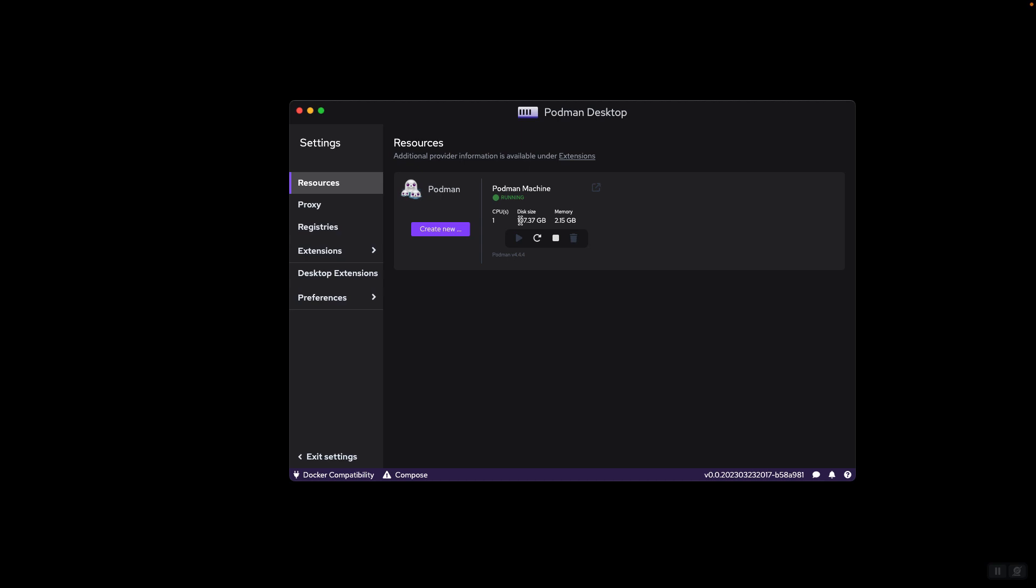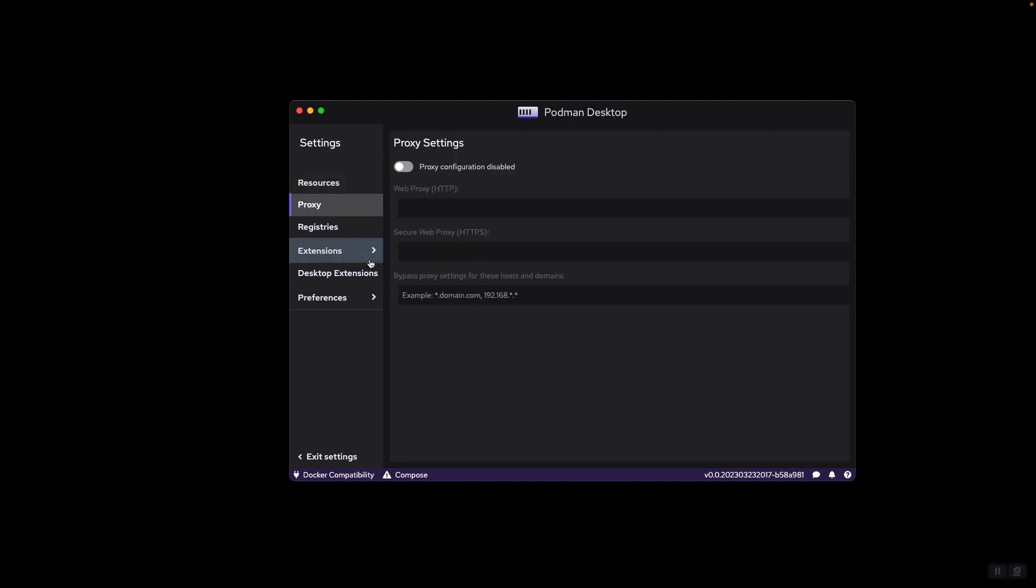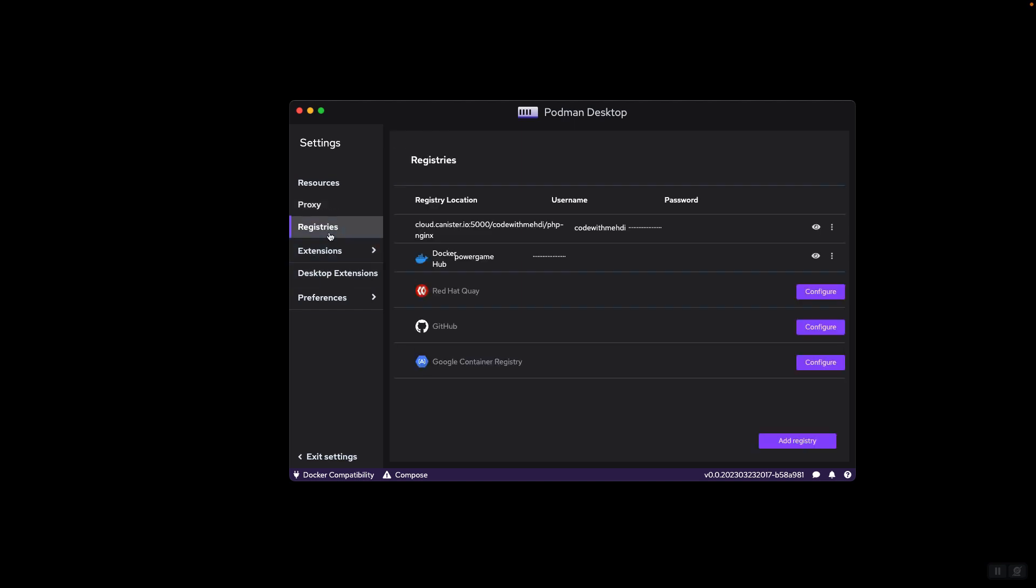I suppose this is the maximum storage size that this virtual machine can allocate on the system. And then we have proxy, in case you need a proxy to connect to Docker repositories or other container repositories. We have registries, here you define registries that contain your container images. We have by default four registries defined: Docker Hub, Red Hat QE, GitHub and Google Container Registry.